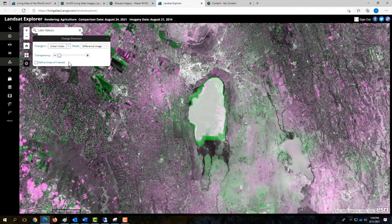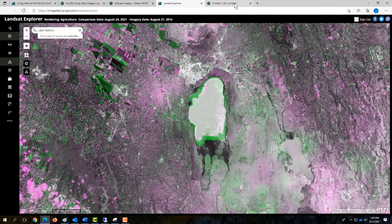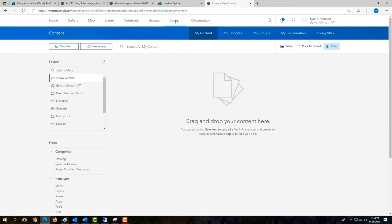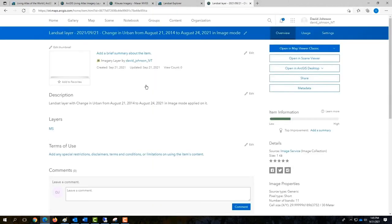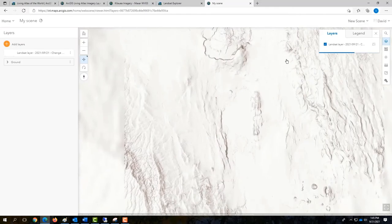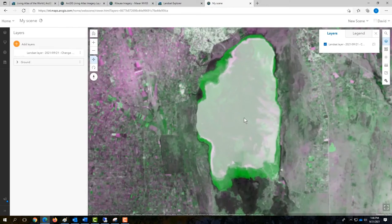Landsat Explorer results can be saved to your ArcGIS Online organization for use in downstream maps and applications. After saving, refresh your content list in ArcGIS Online to see the analysis result, open the item details page, and view it in a 3D scene viewer to continue analysis of changes to the lake and surrounding areas.